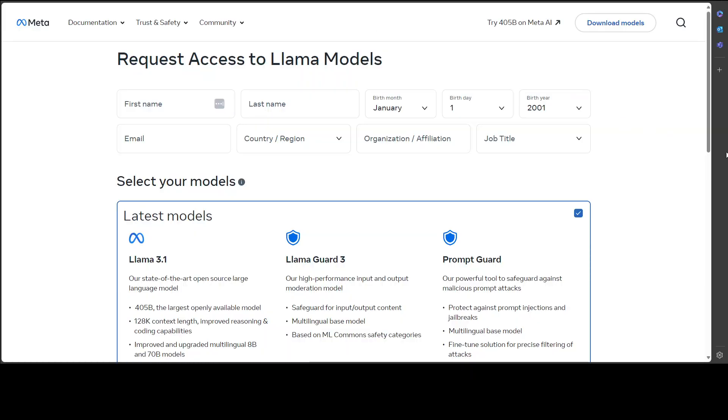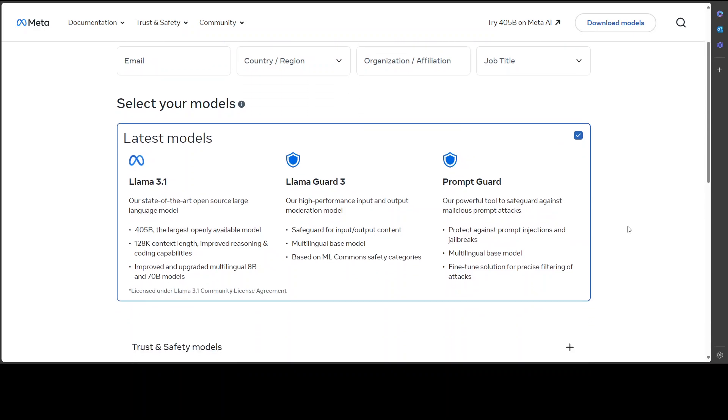If you want to download the model, you would need to go to Meta's website and then you would need to request access. These are a few of the models which you can use, and Llama Guard is just a moderation model which adds a touch more security on top of it.